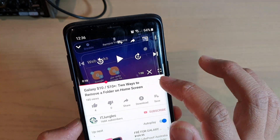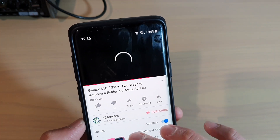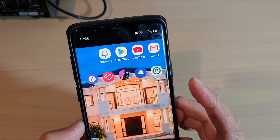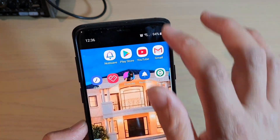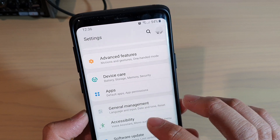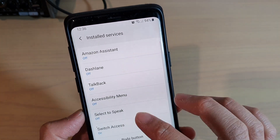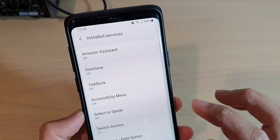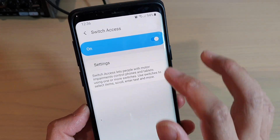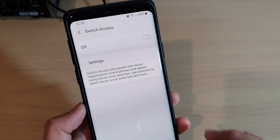You can see it's come back on again. So anything that has to do with the accessibility settings can cause that cross icon to appear. We need to go into Installed Services and switch off any features related to accessibility.